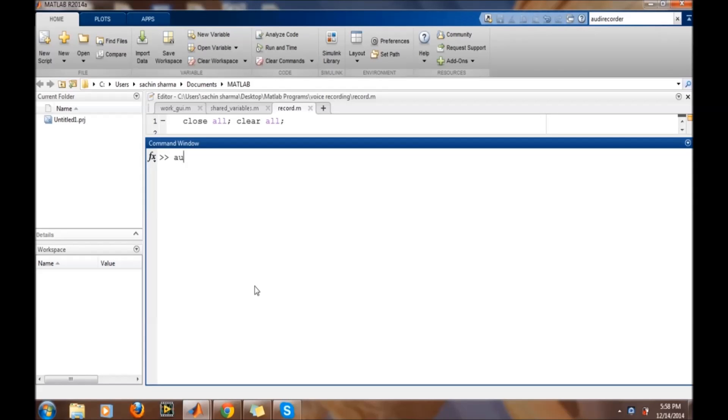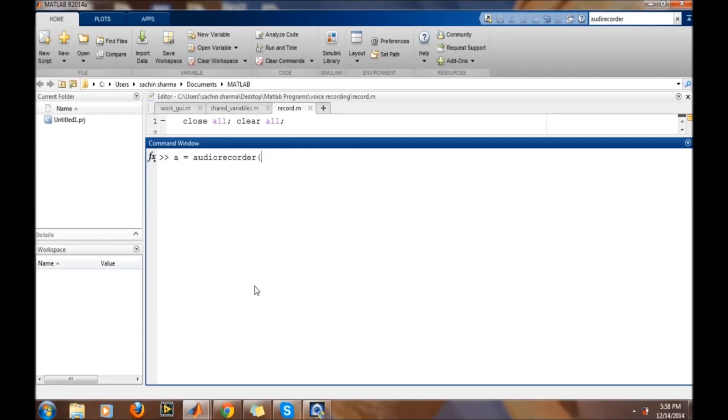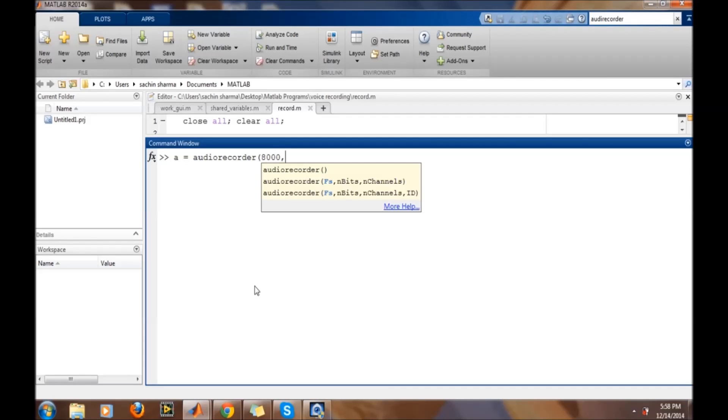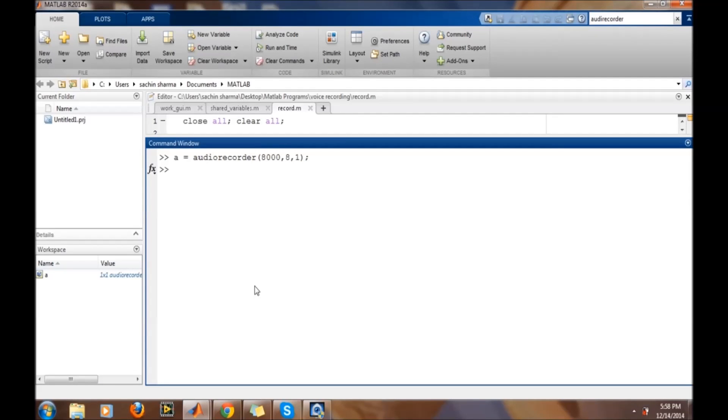Create audio recorder object. The first thing, define the sampling frequency. Second, number of bits, and third, the channel ID. Now audio recorder object is created.